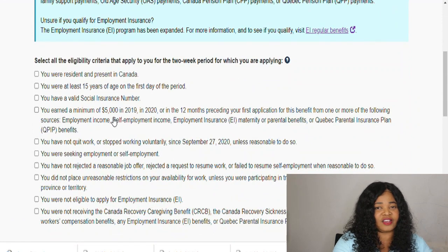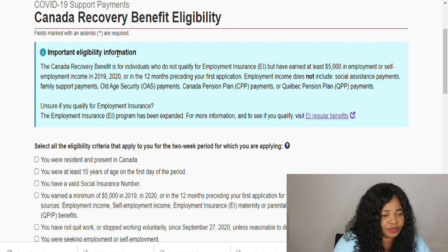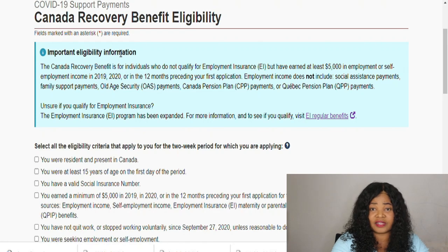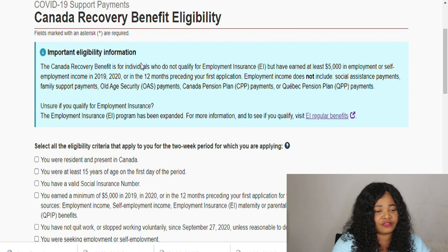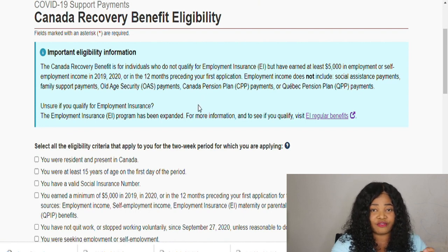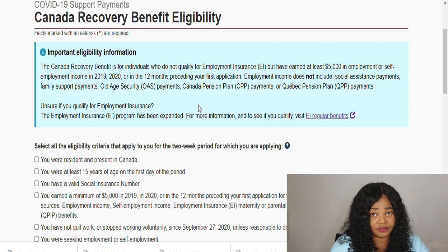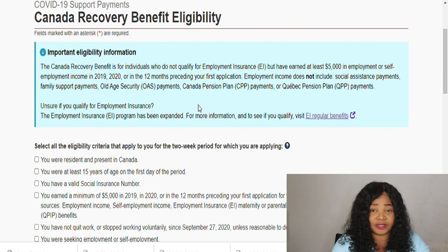Then it comes to this page. It's very important that you read all this eligibility information so you know what you're getting yourself into. The Canada Recovery Benefit is for individuals who do not qualify for Employment Insurance. If you do qualify for EI, there is no need to be here.